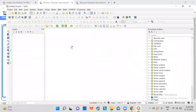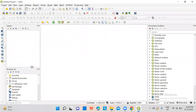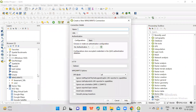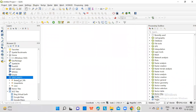Then in QGIS, open the browser panel. In the browser panel, you can see the WMS option — click on new connection. You can name it, for example, lineaments, and then paste that URL. Click OK. A new connection is created in the WMS list. You can see lineaments here.